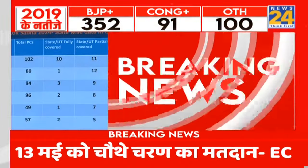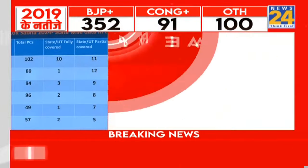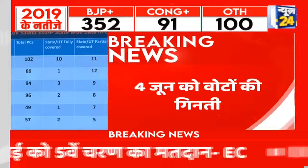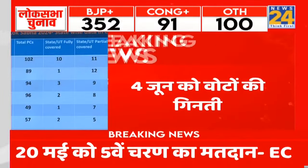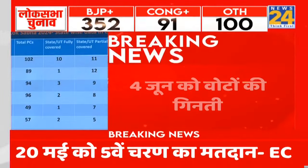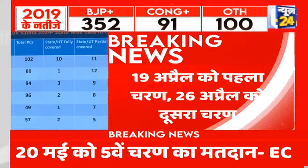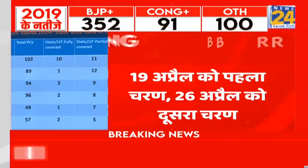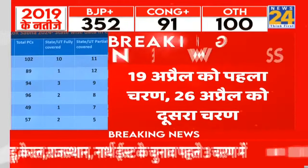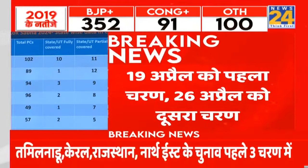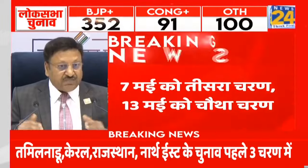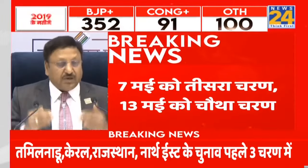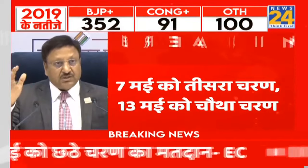In Phase 1, there are 102 constituencies. Phase 2 has 89. Phase 3 has 94. Phase 4 has 96. Then 49, 57, and 57. So we will start with the largest — 102 — slowly come down, and finish with the Northeast, then move up from the South and finish the western area.